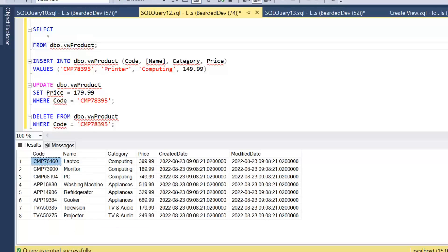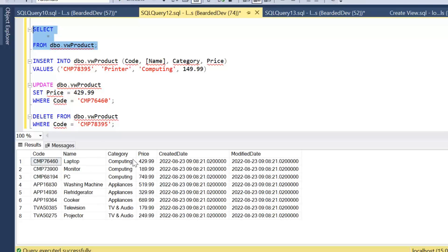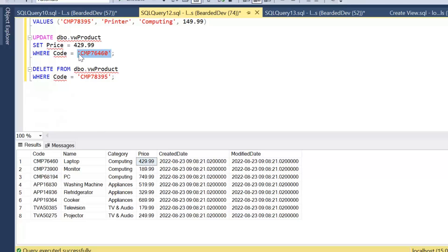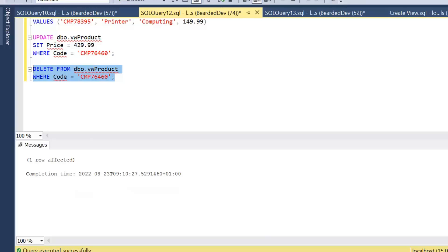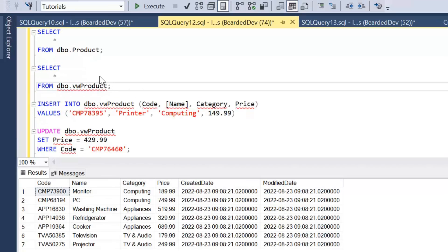Let's see if we can still run updates — we'll change the price of the laptop product to 4299. If we execute that we can see it still works, because we're not doing anything that would violate the NOT NULL constraint in the underlying base table. Can we also delete? We'll delete the laptop product — that's executed successfully and the product has been removed. So adding a NOT NULL column without a default to the underlying table will only impact inserts; updates and deletes are unaffected.